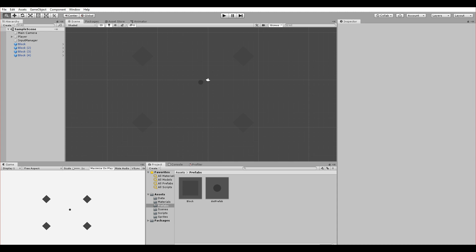In this part we'll create disappearing blocks. To do that I thought of two approaches, and I'll do the one that is more clear and a bit easier.